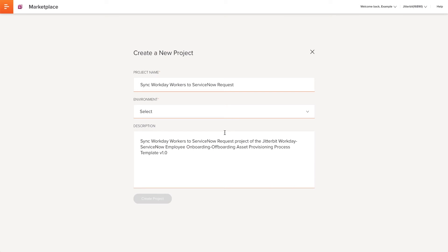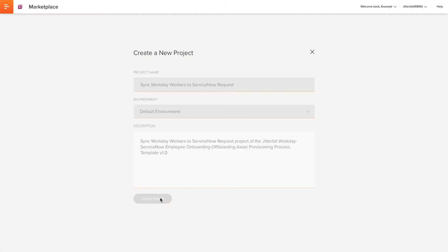I will be directed to the Create a New Project screen where I can name my project and select my proper environment, because Jitterbit is capable of having multiple environments. I can also add a description. Once all these steps are completed, I'll click Create Project.